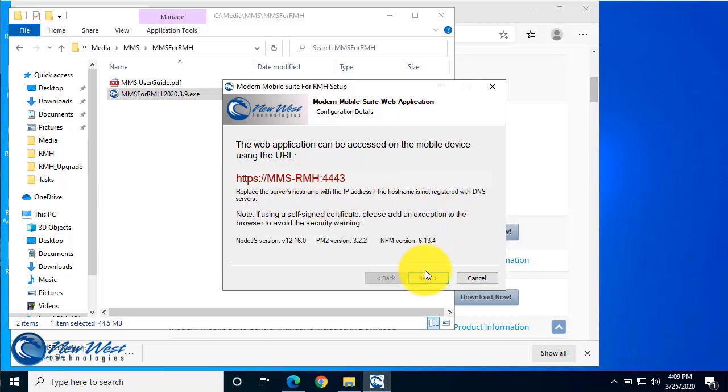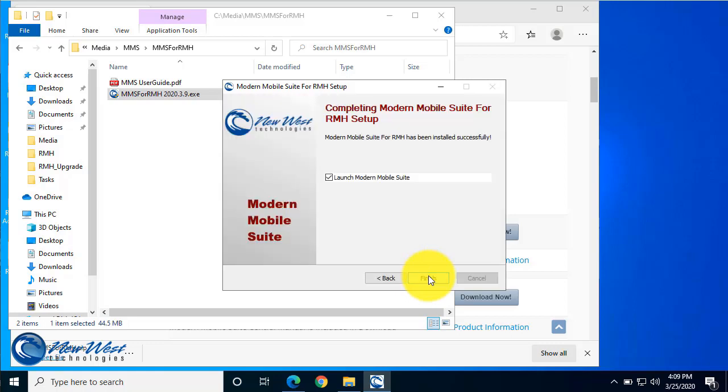From here we will go ahead and click Next. And this will be the final screen of the installer and will give you the option to launch Modern Mobile Suite right now, which we will do.